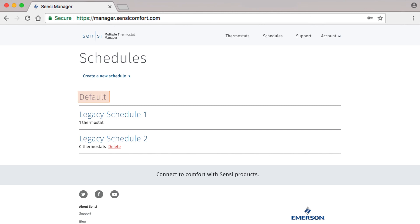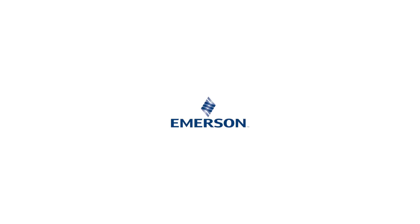This completes our scheduling tutorial. As you can see, this Sensi Manager feature gives you the simplicity and flexibility you need to manage comfort control with ease. If you haven't already, please check out our other tutorials for additional help.